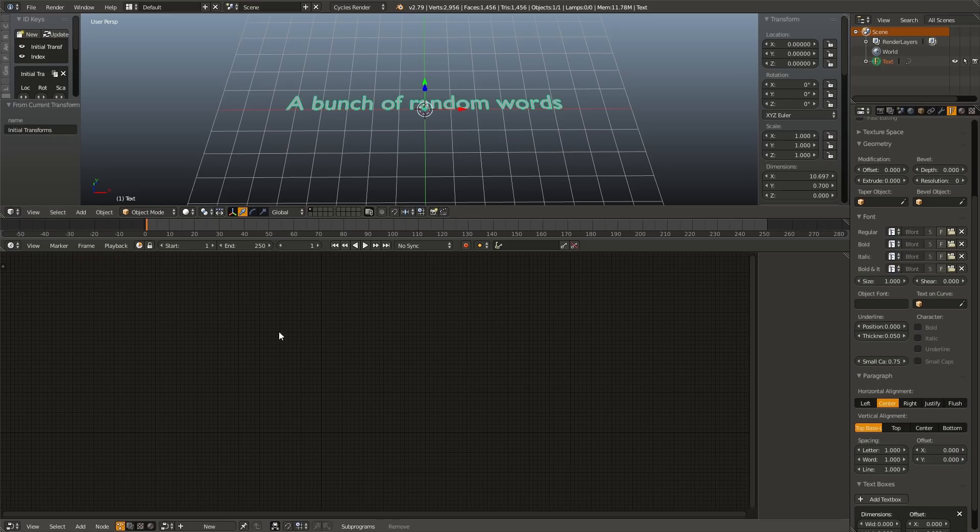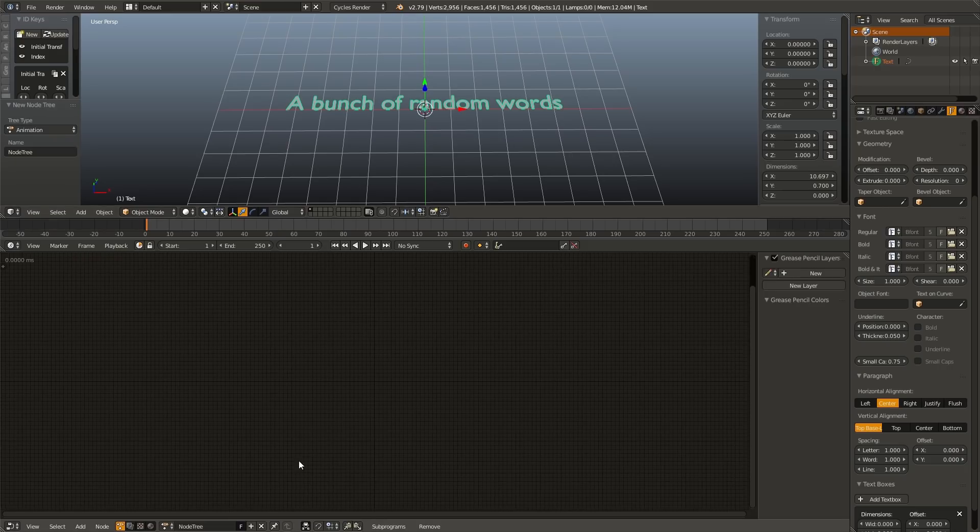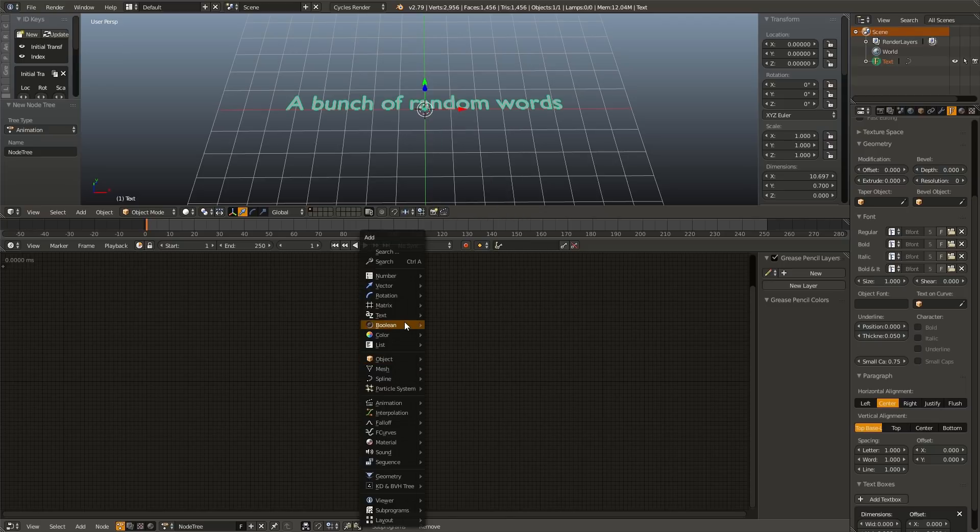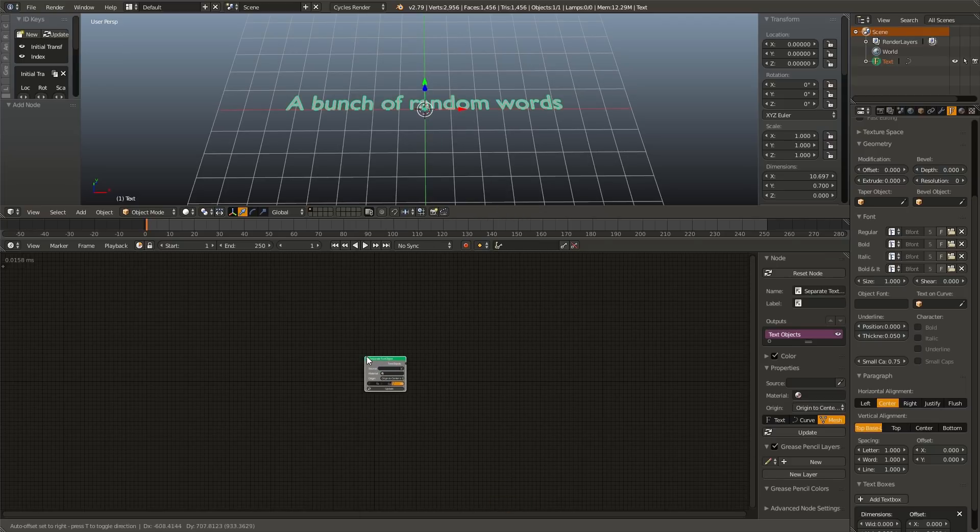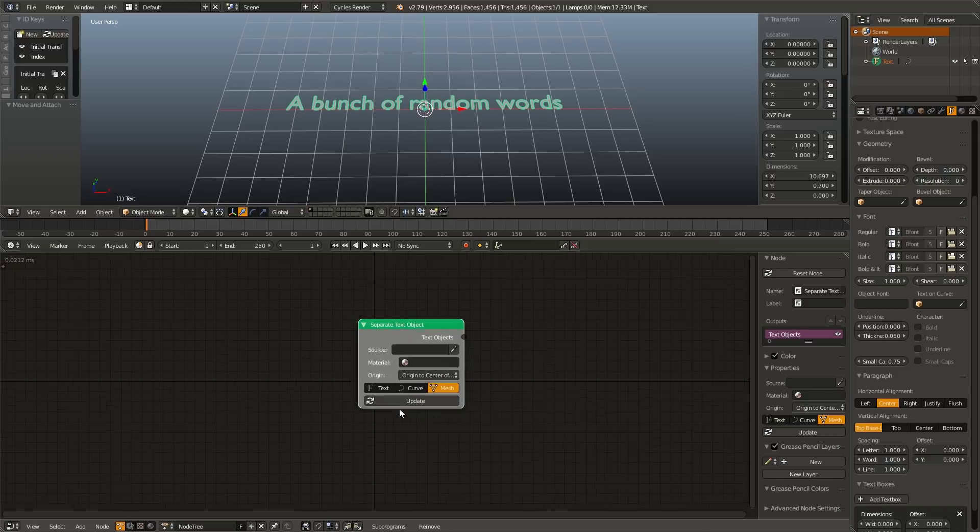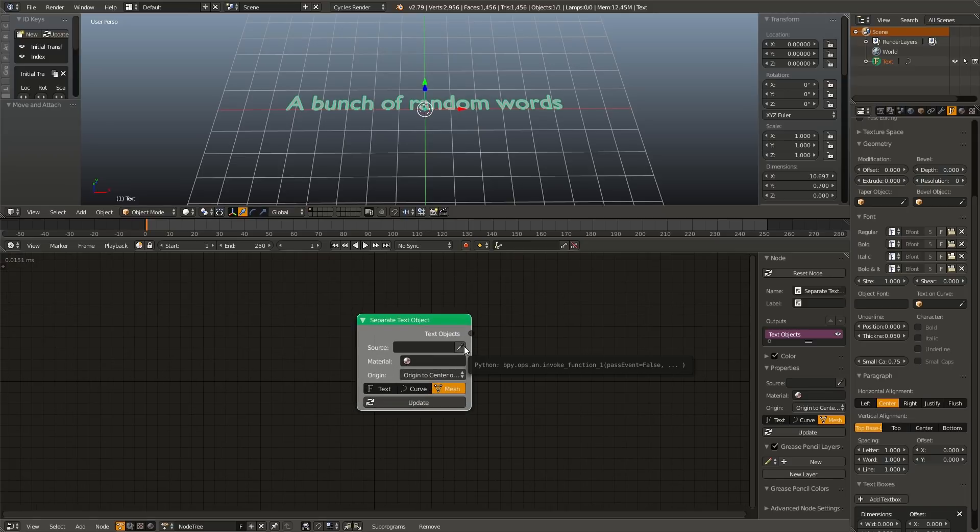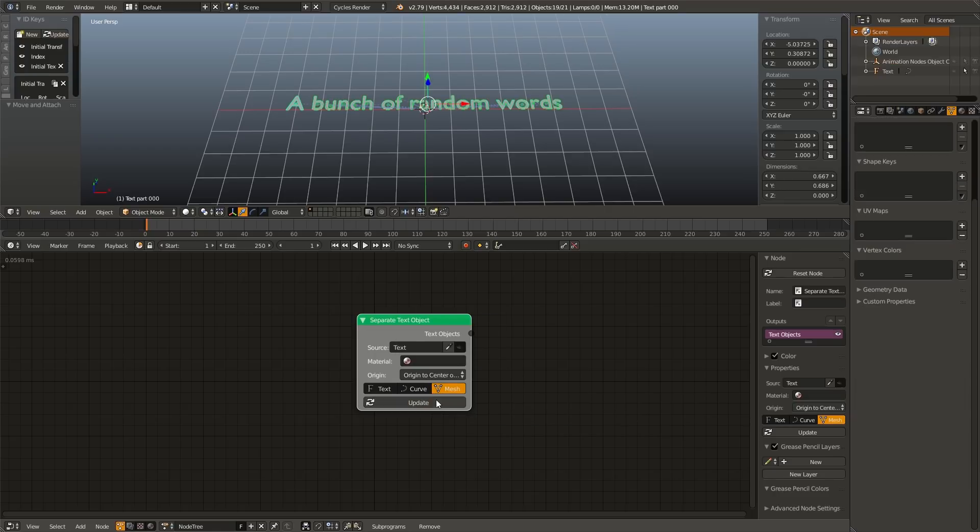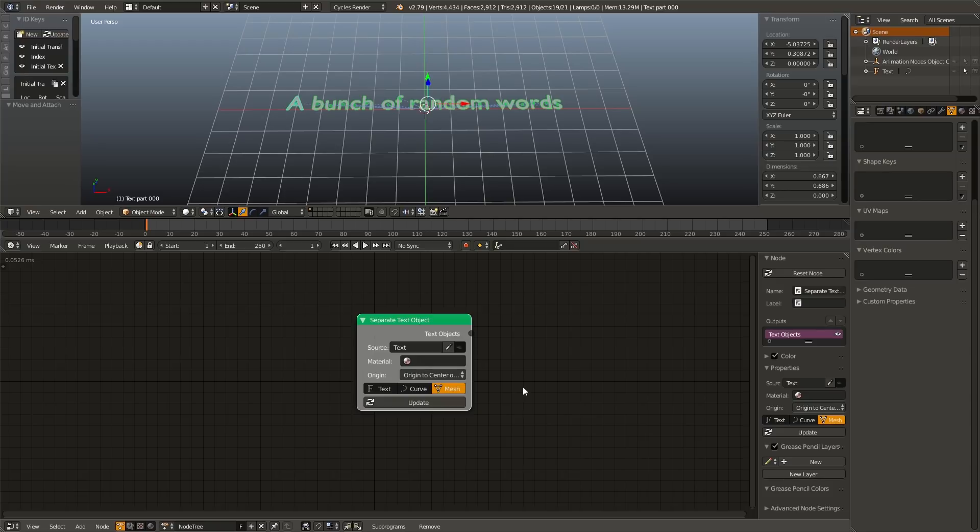Now go into Animation Nodes, and with an empty node tree, we're going to Shift A, go to text, object separate, and eyedrop our text object. Make sure origin is set to center of mass, and the type is set to mesh, and we are going to click update. Now what this has done is it's hidden our original text object, and instead created an individual text object for each letter in our string, and it is now outputting that as an object list.